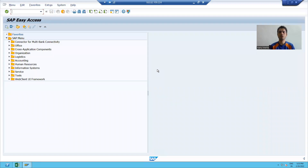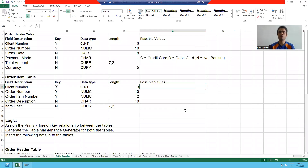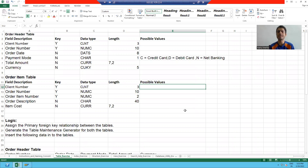Hello everyone. We'll start with our first practical exercise on table creation. We already learned what is a header table and what is an item table. Now we will learn how to design a header table and how to create an item table. We'll start with this practical example.